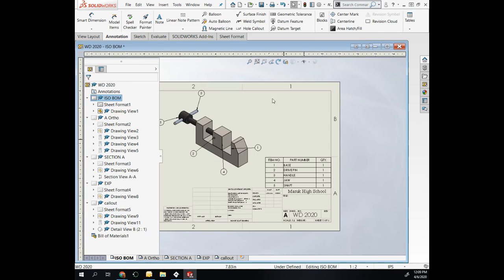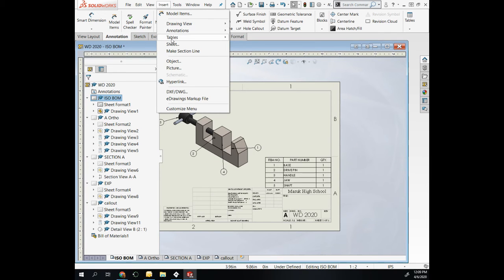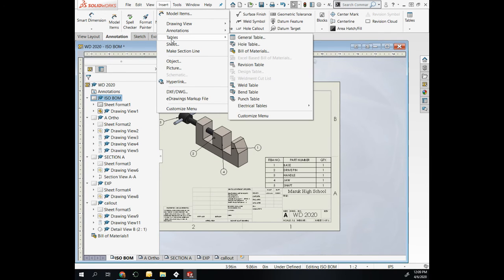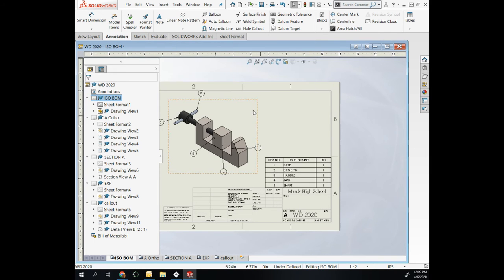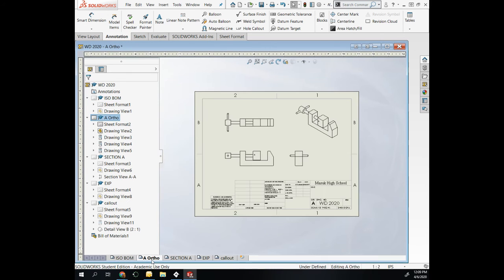So that is your bill of materials, which is Insert, Table, Bill of Materials, and your balloons, which are Annotation tab, Balloon or Auto Balloon.